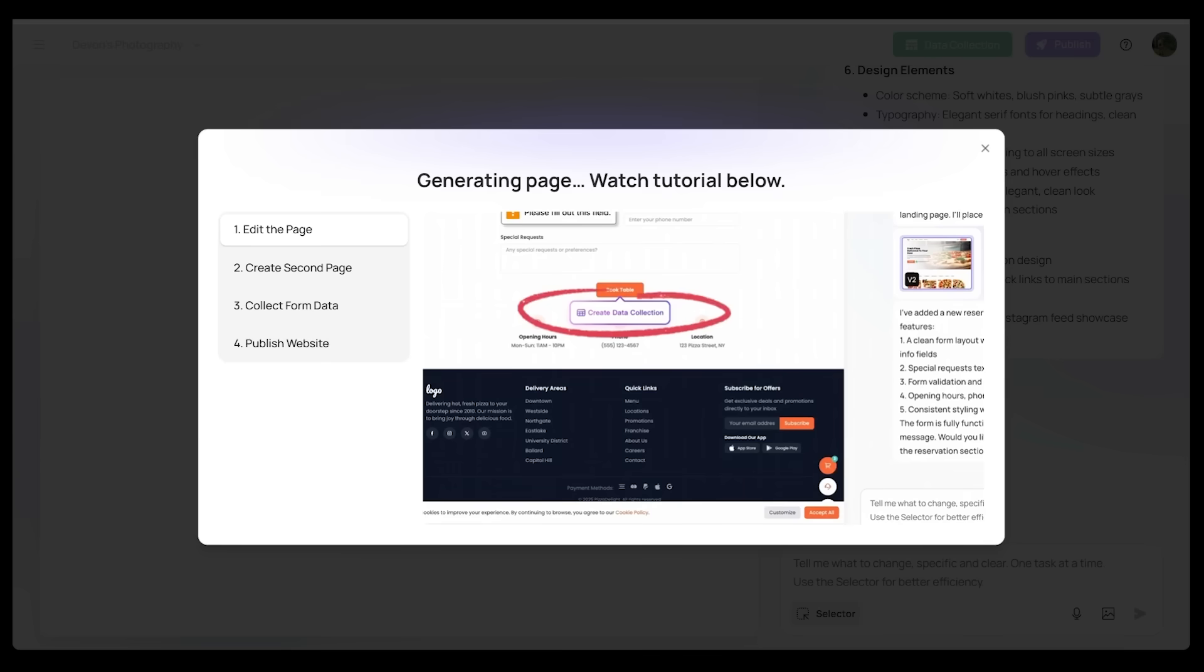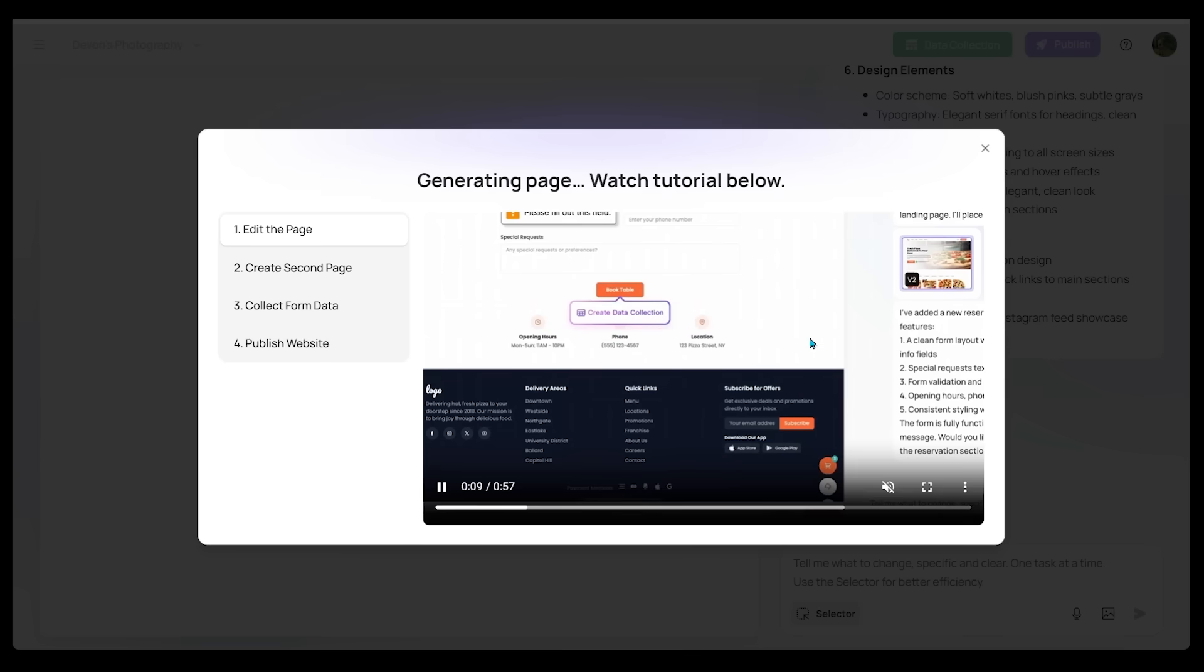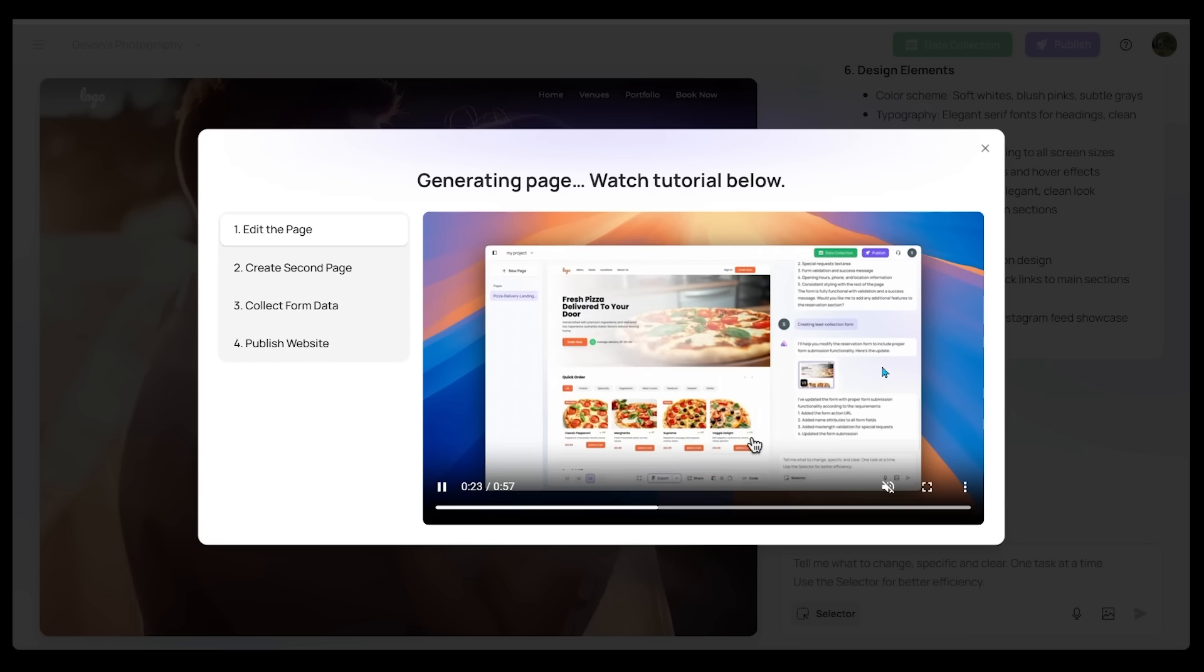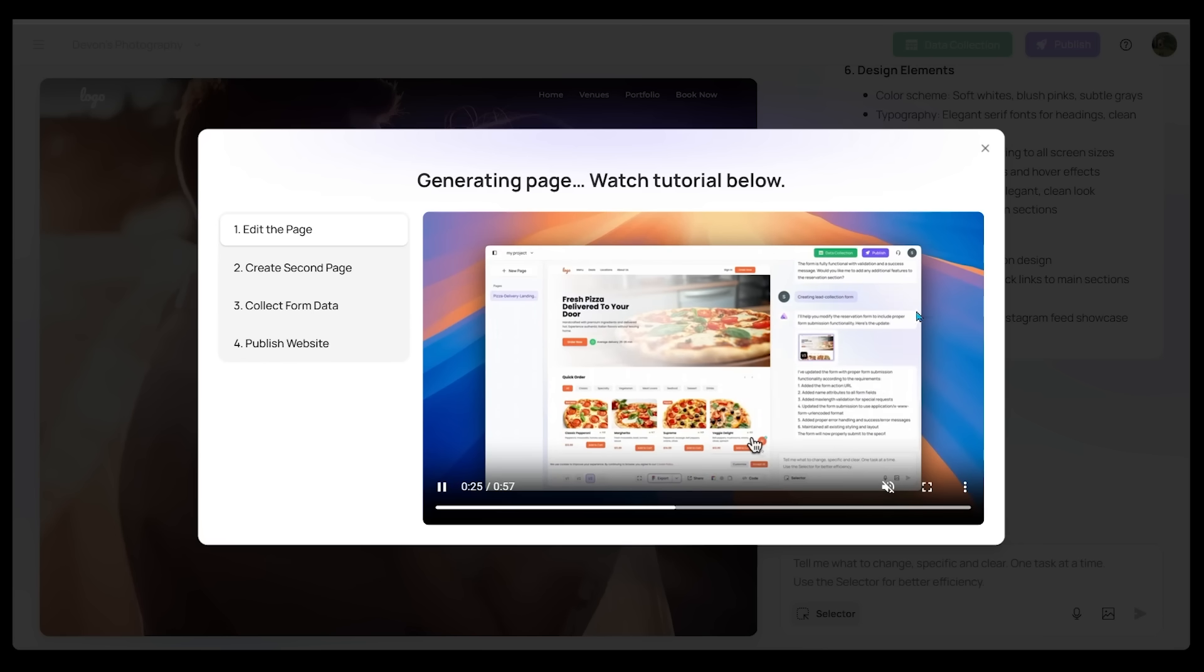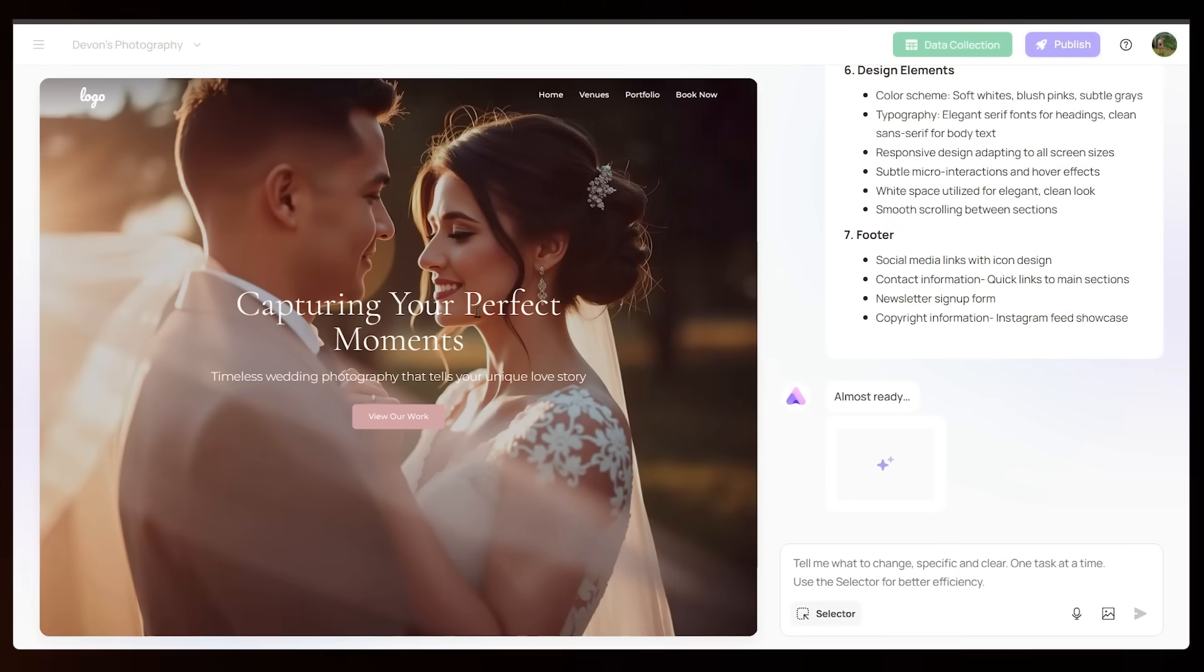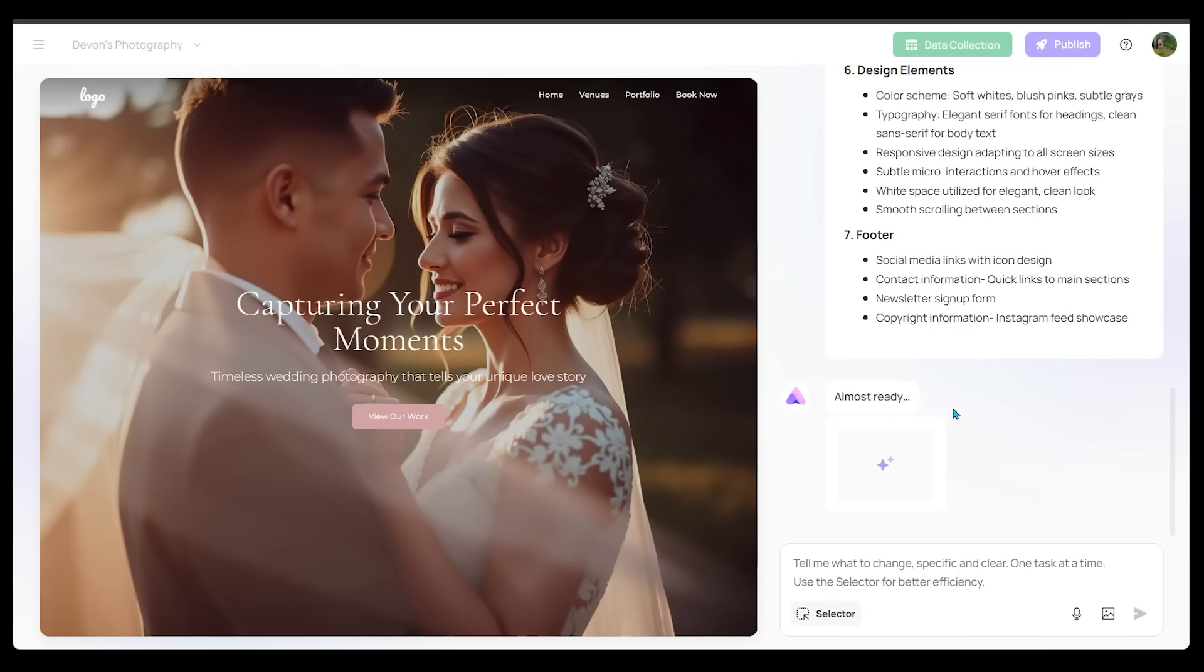So as it's generating here, we do have a tutorial that popped up, so definitely a good resource to go through here. Just some super useful information to help us along the way here. I'm just going to close this right here. Okay, so this is looking really good so far. It is telling me it is almost ready here, so we are just seeing it in real time get going here. Nice little header.